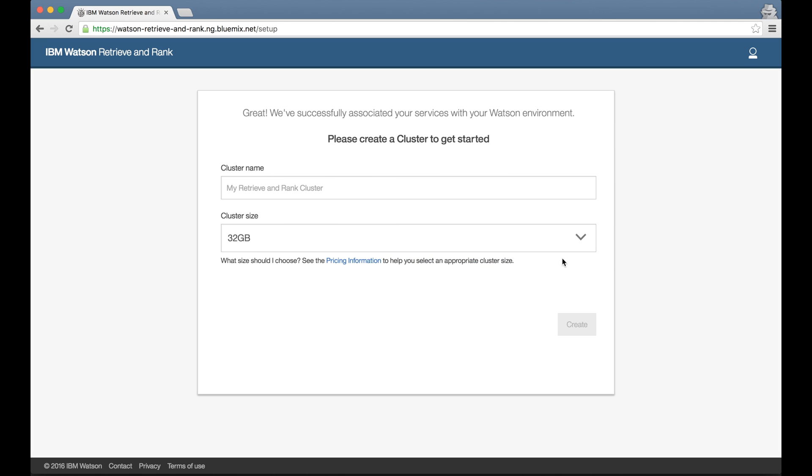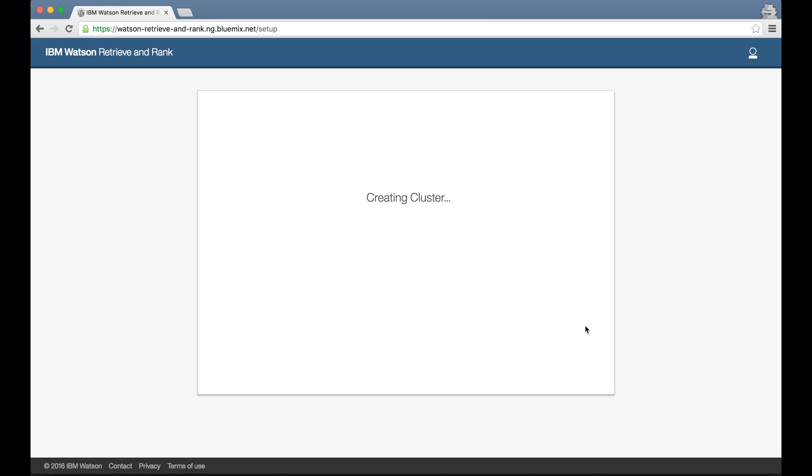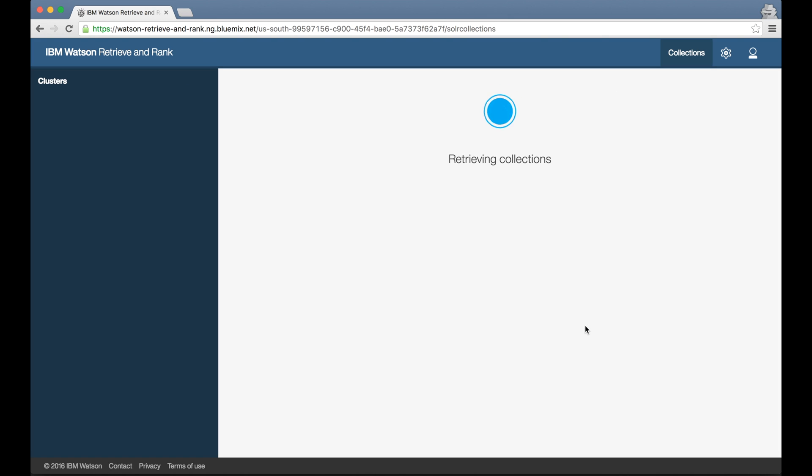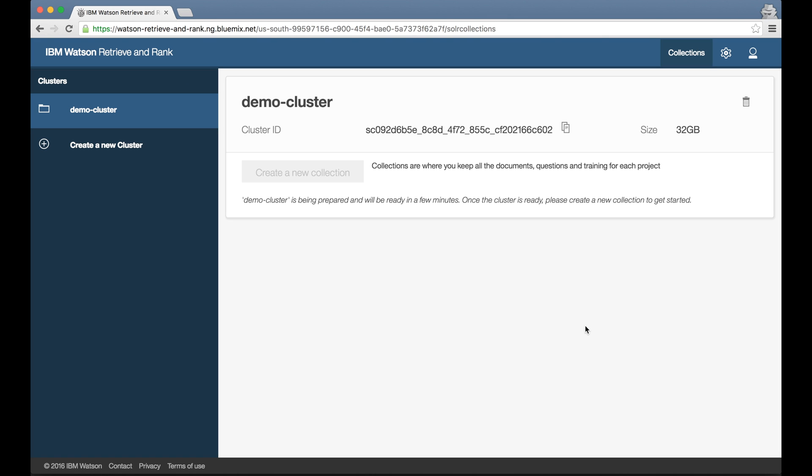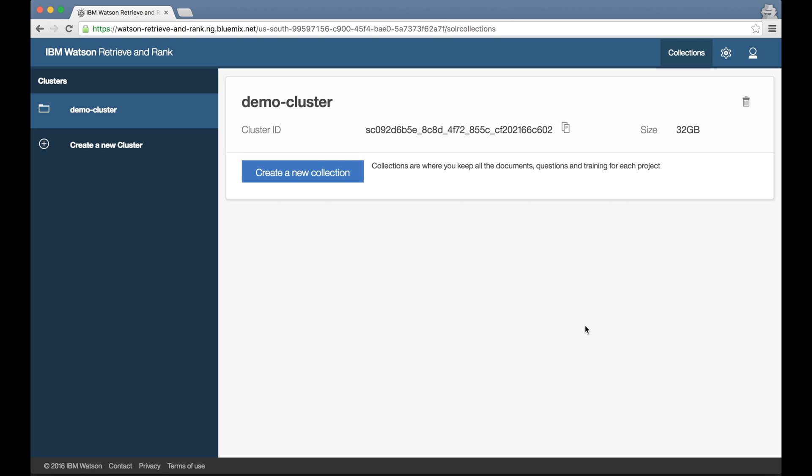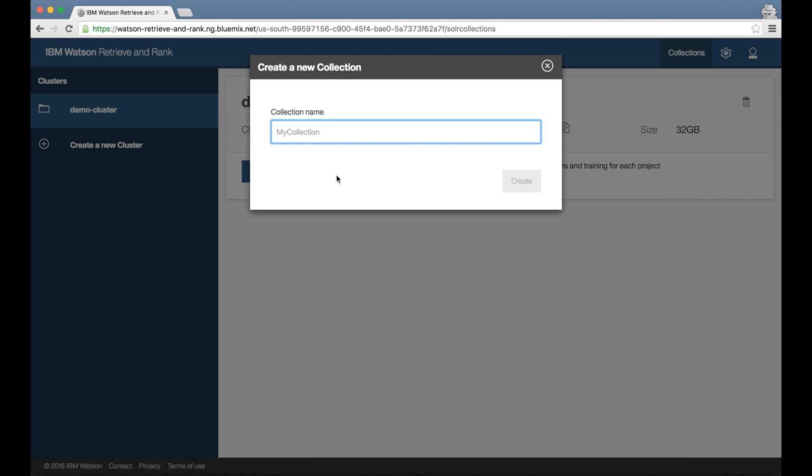Because this is a shiny new instance that I've just created and has nothing in it, the tool starts by prompting me to create my first cluster, so I'll call this DemoCluster. Once my cluster is ready, I need to create a collection. The collection is the container where my documents, questions and training will all live.